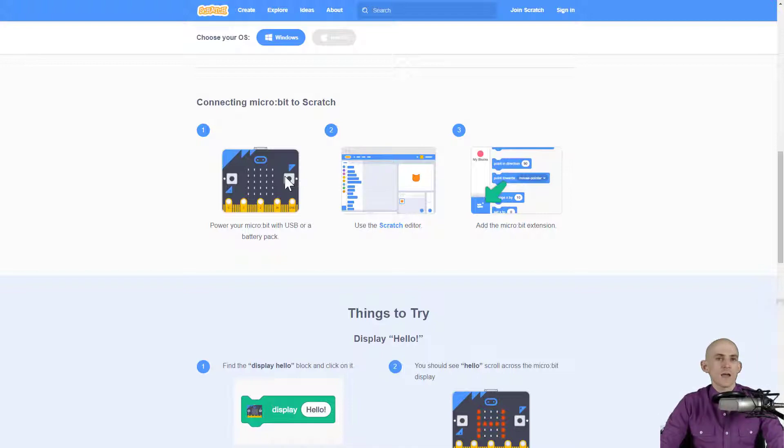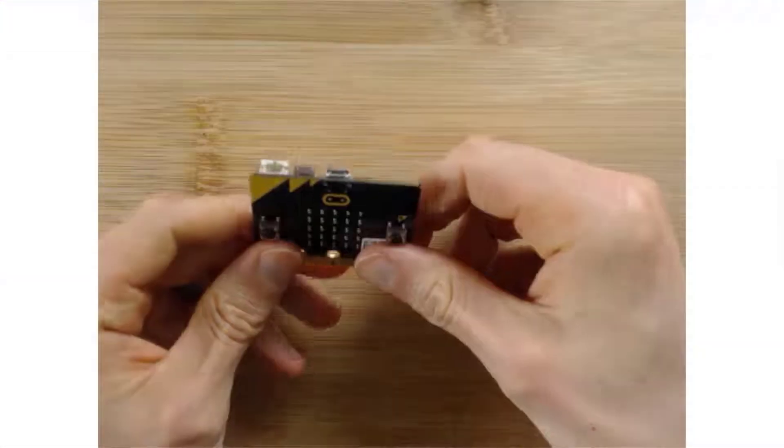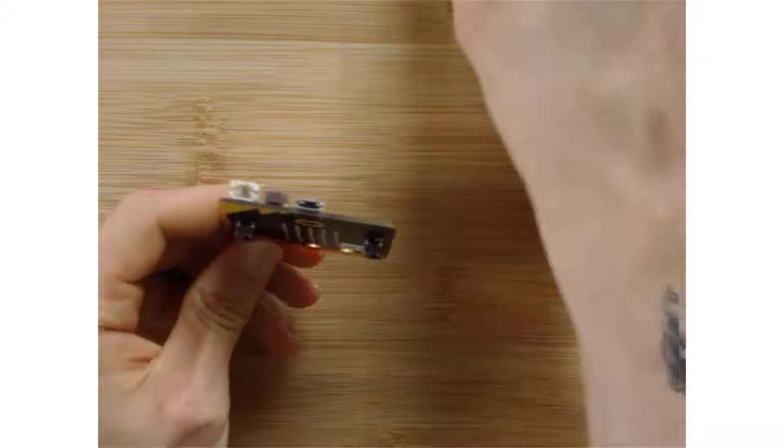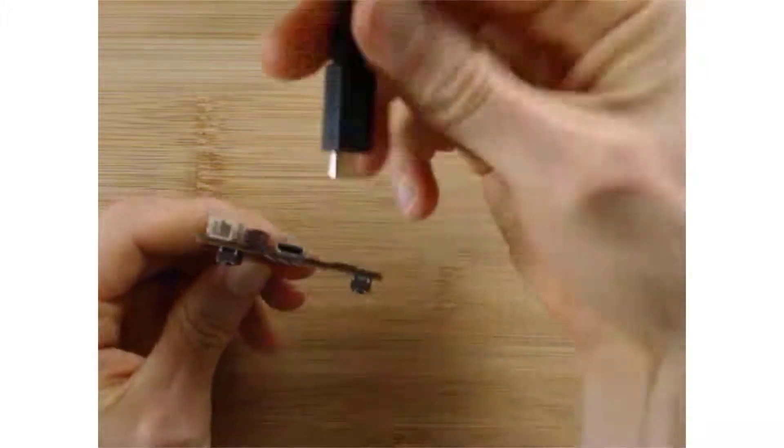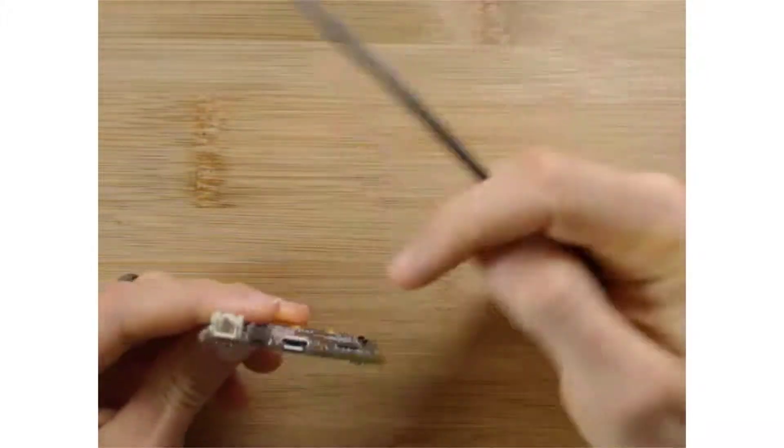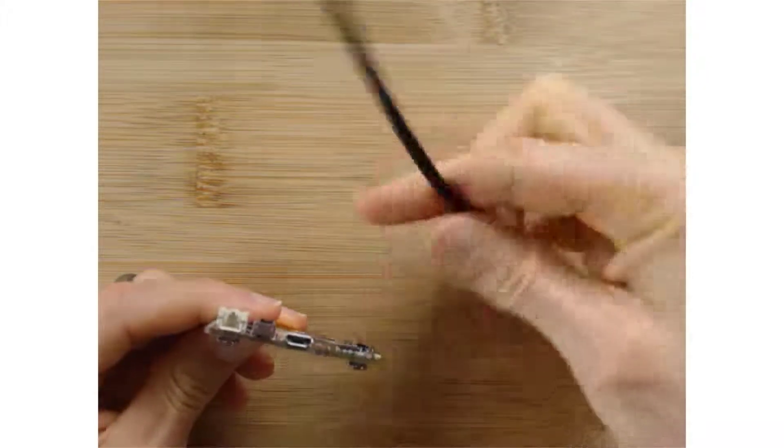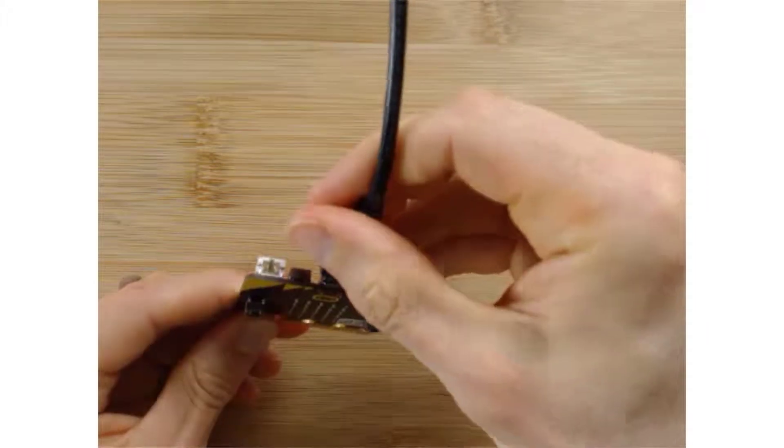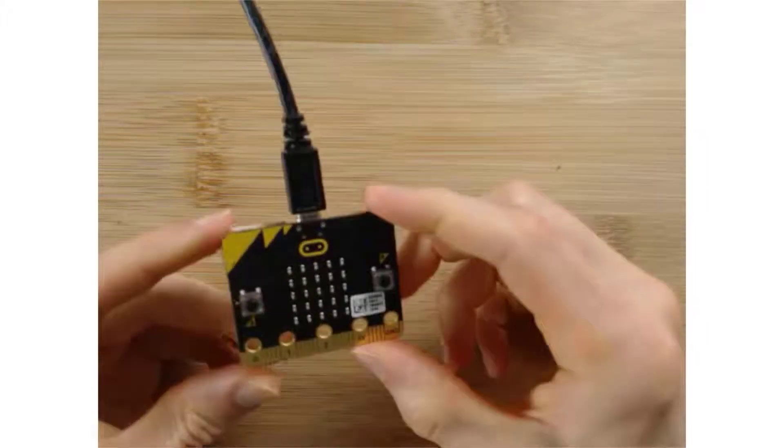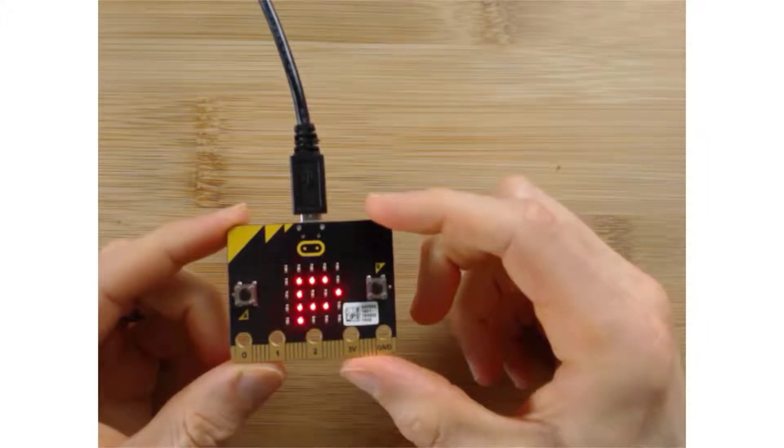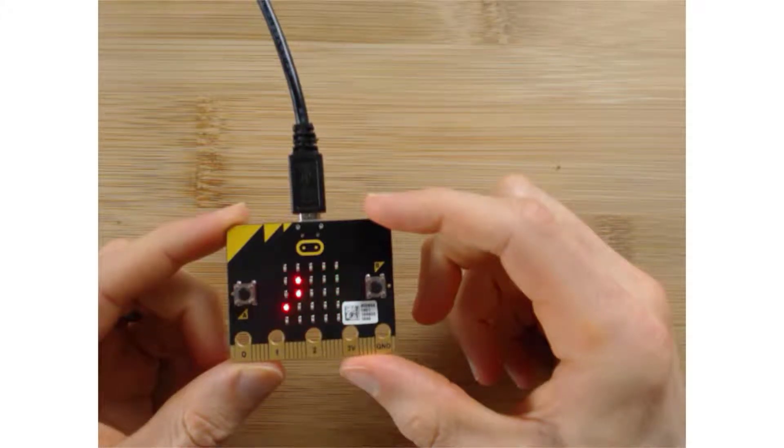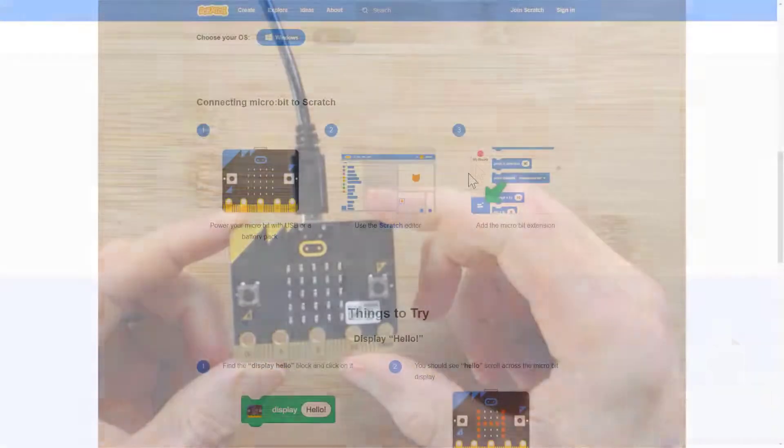Then you're going to connect the micro:bit using the USB cable. To connect it, all you have to do is take your USB cable and put it inside the hole that's right here, like this. Your micro:bit should light up like that and you should be good to go.